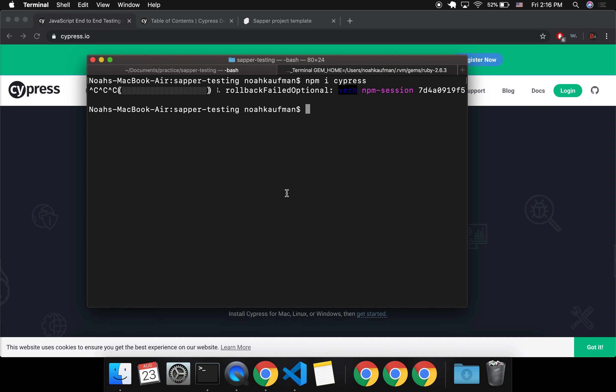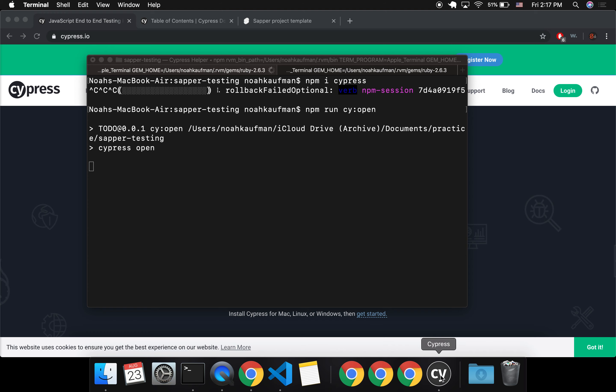I'm just going to show you the basics of setting it up. After you have your Sapper project, you're going to npm install Cypress. I already did that, but you'll want to run that. After that, you'll have two commands available to you, and you can do this two ways. One way is to do npx cypress open.